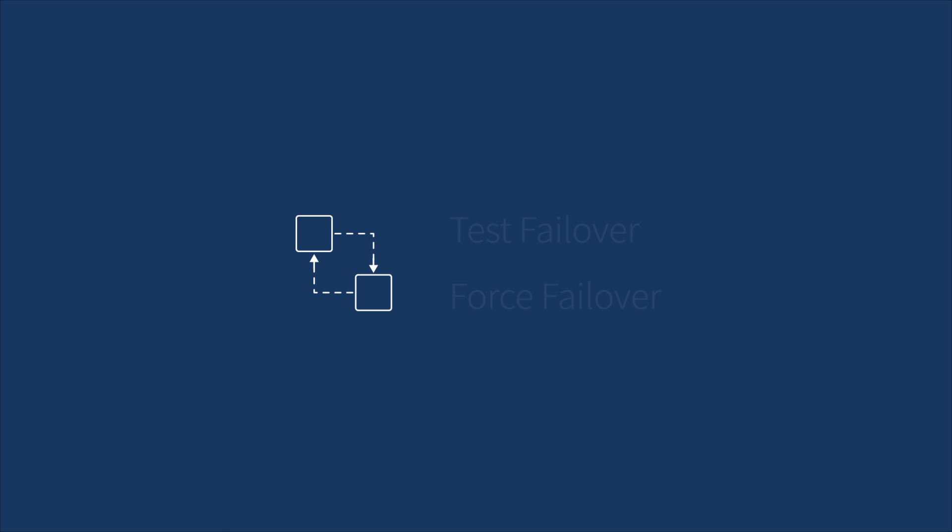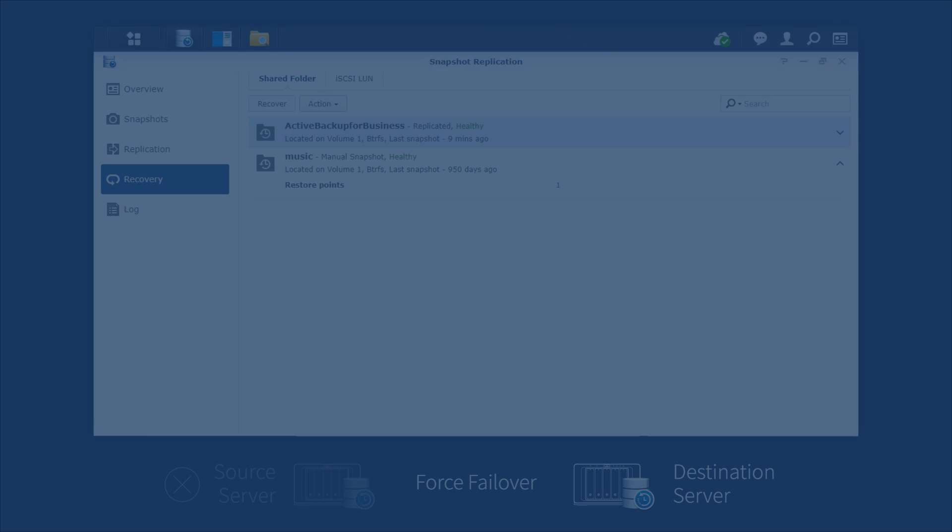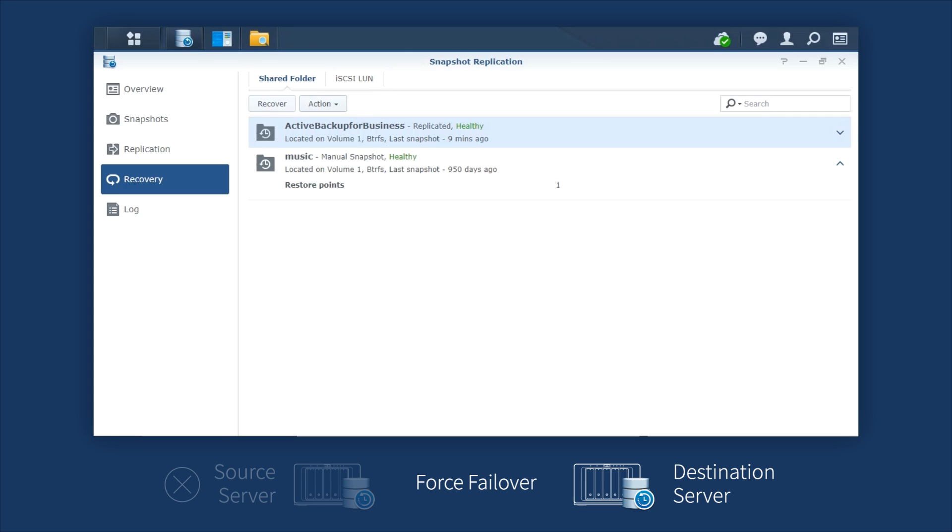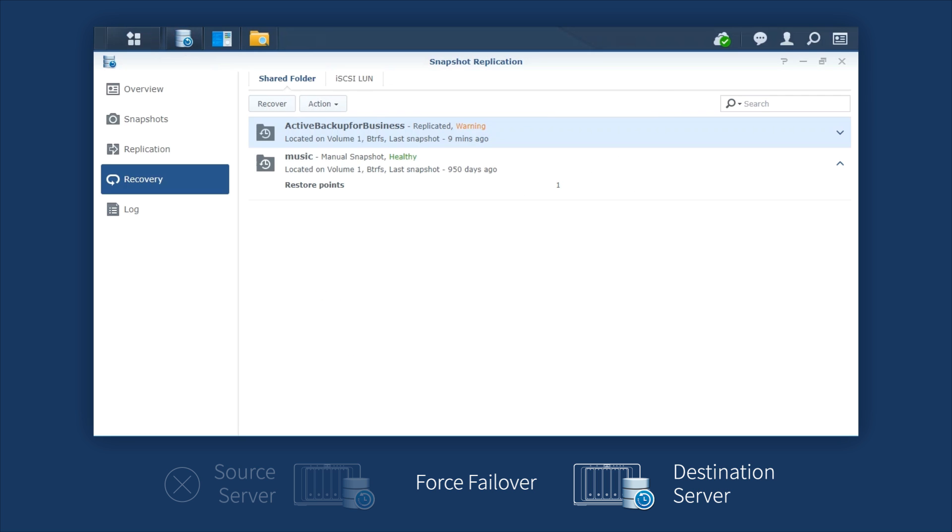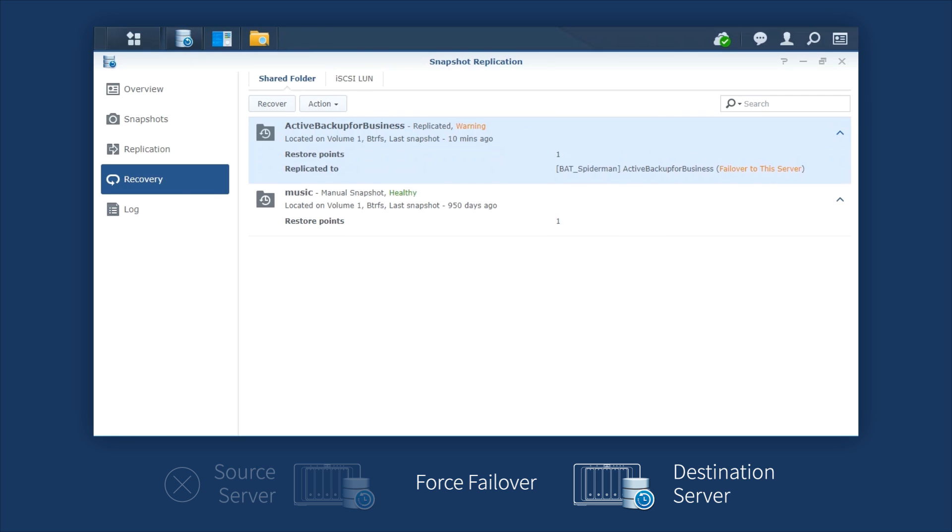Next, we'll demonstrate how to perform an actual failover when disaster happens. Likewise, launch Snapshot Replication, but select Force Failover in the drop-down menu this time to switch the destination server and the source server. Then, follow the same procedure.